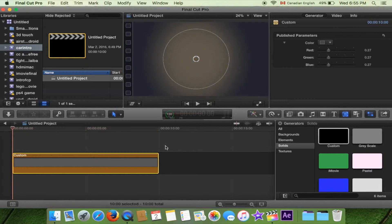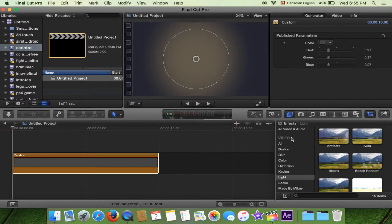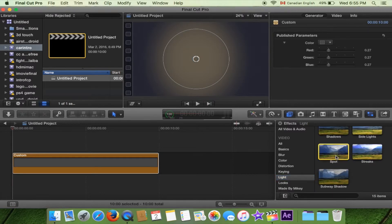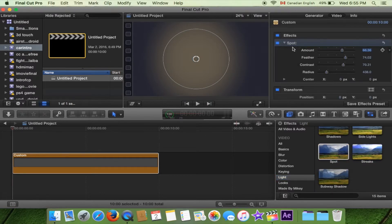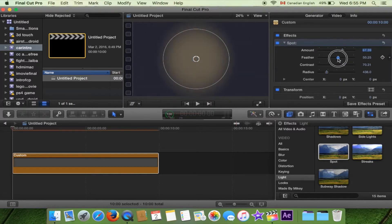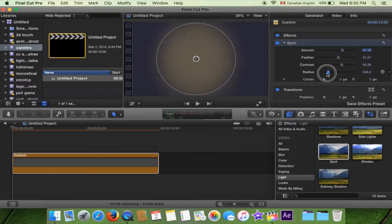To give it that spotlight effect, there is an effect in Final Cut Pro under the lighting area called spotlight effect. You drop it onto the layer and then after playing around with the amount, feather, contrast, and radius, I chose one of the settings that I liked.